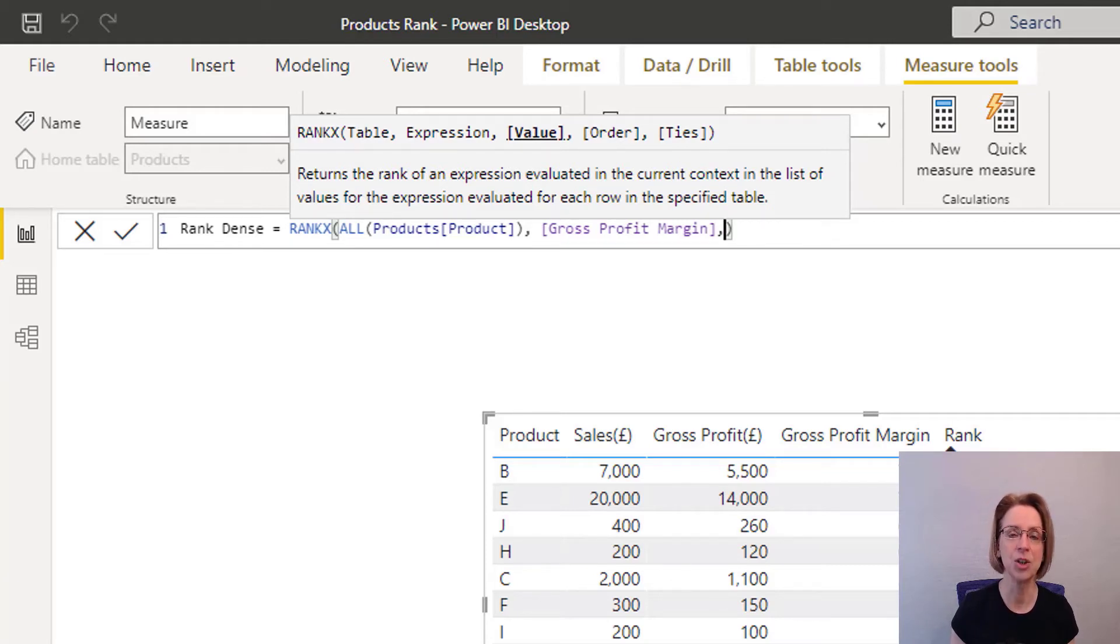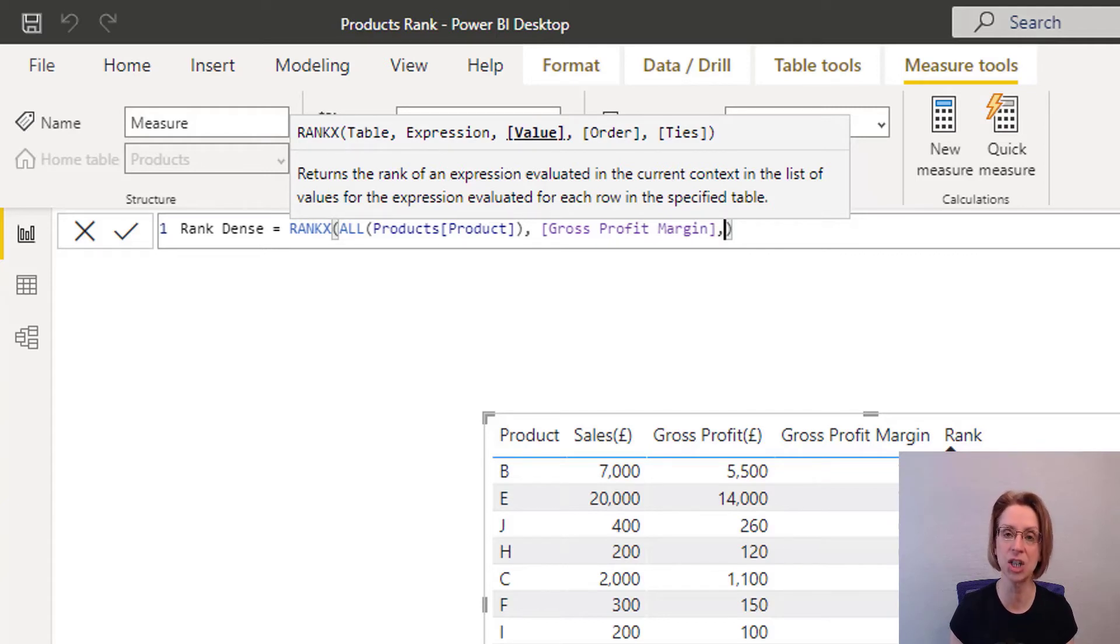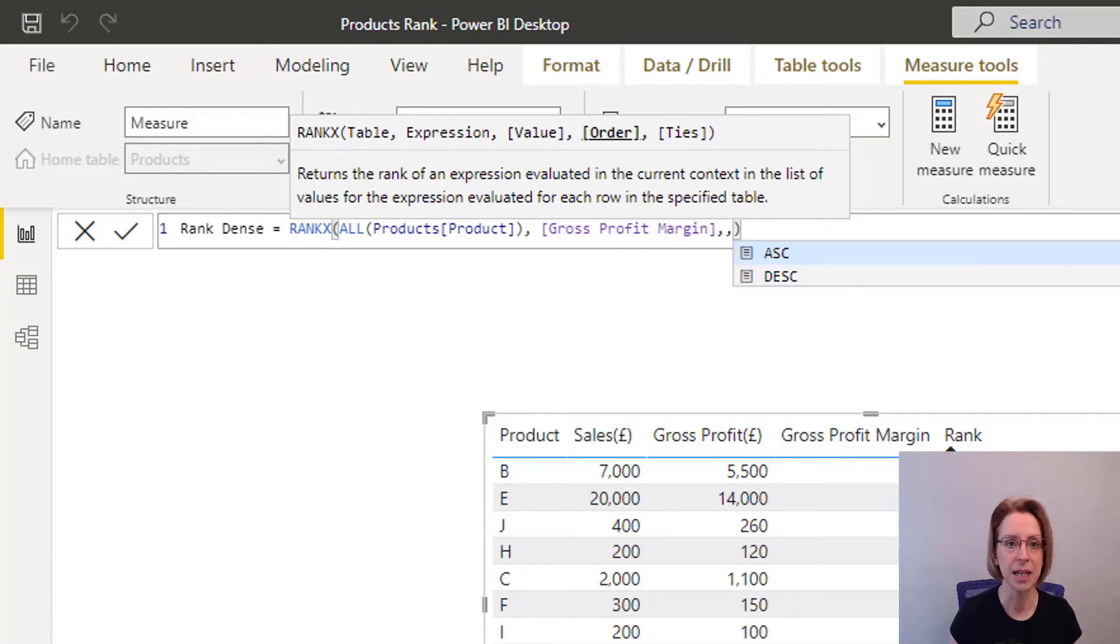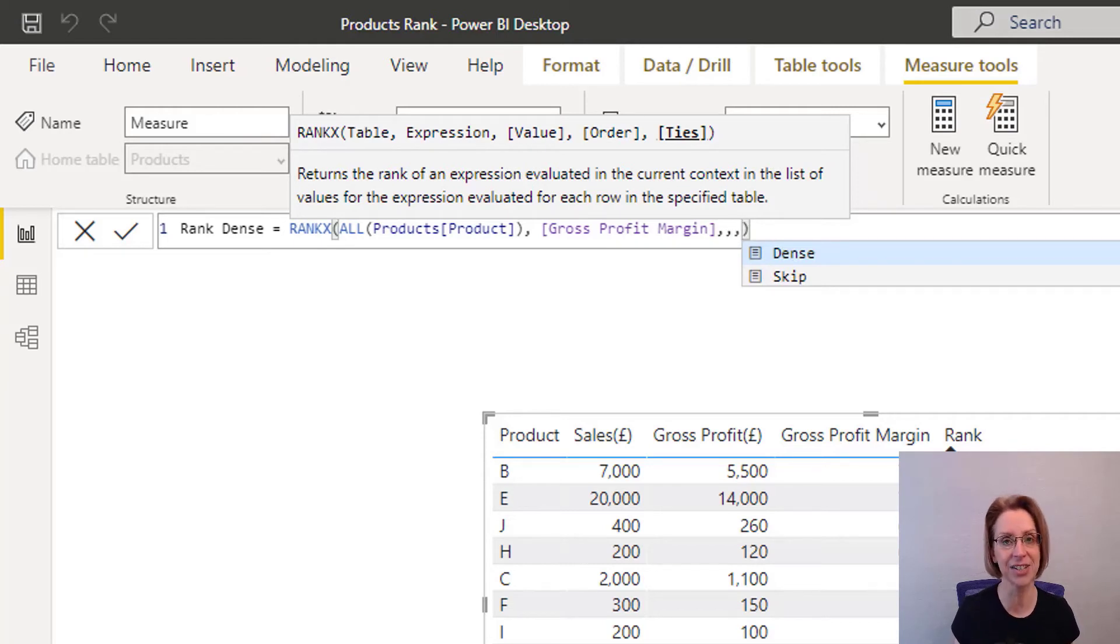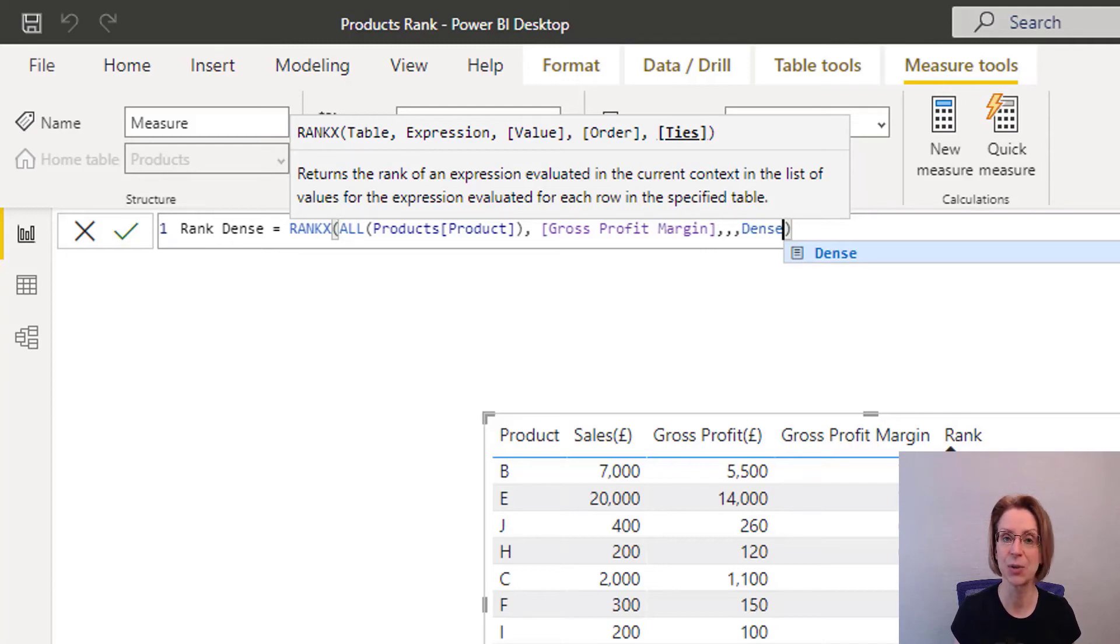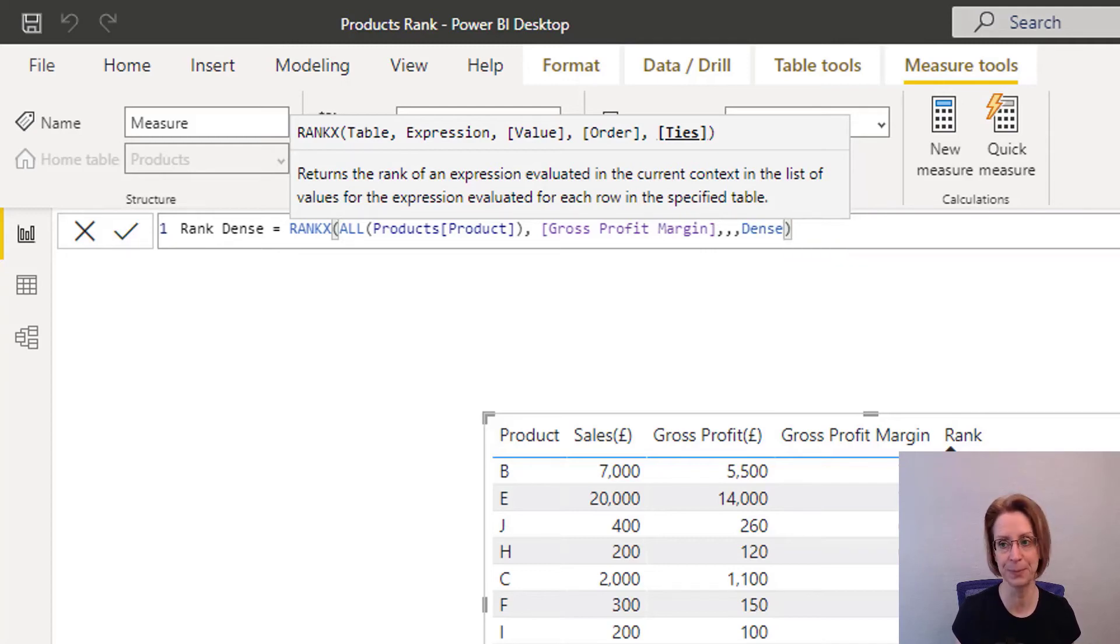We can use value, order or ties and we want ties. So what we need to do is keep putting in commas till we get to the ties section. So a second comma, a third comma and then it lets us select our tie and we will look at the dense setting. So submit our measure.